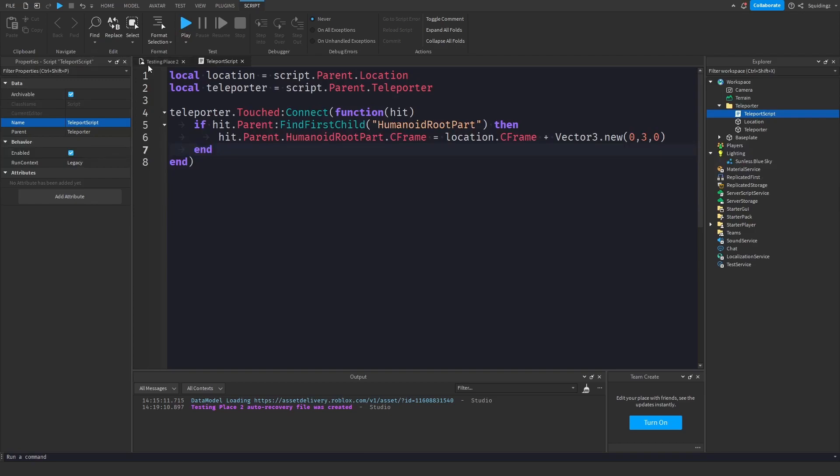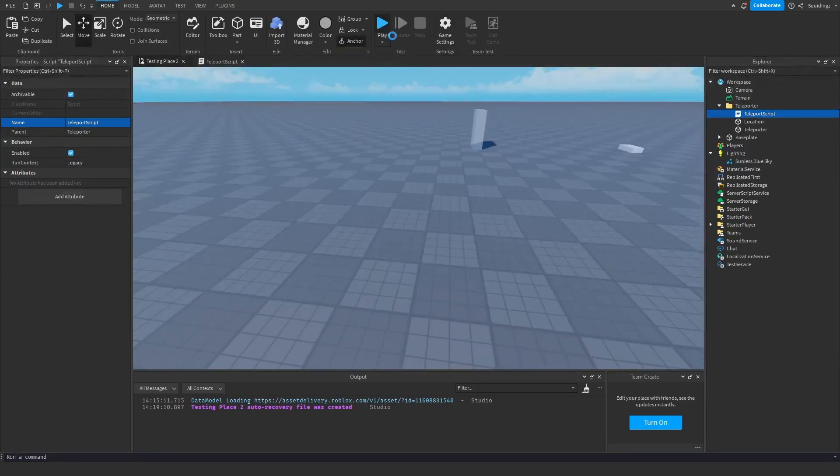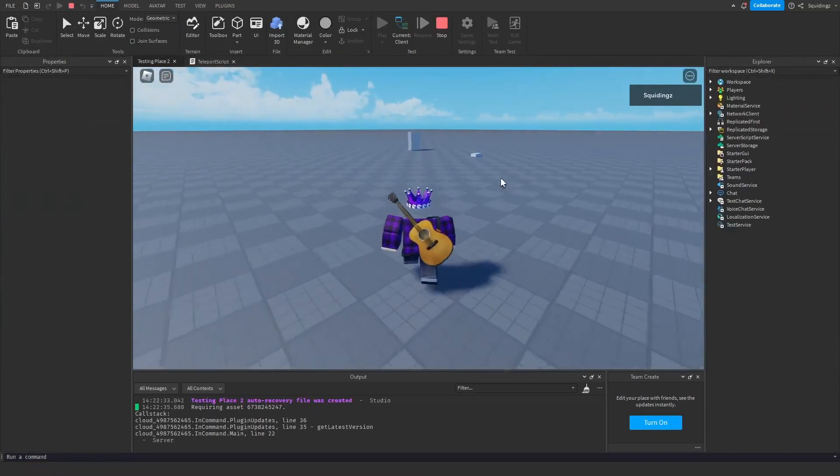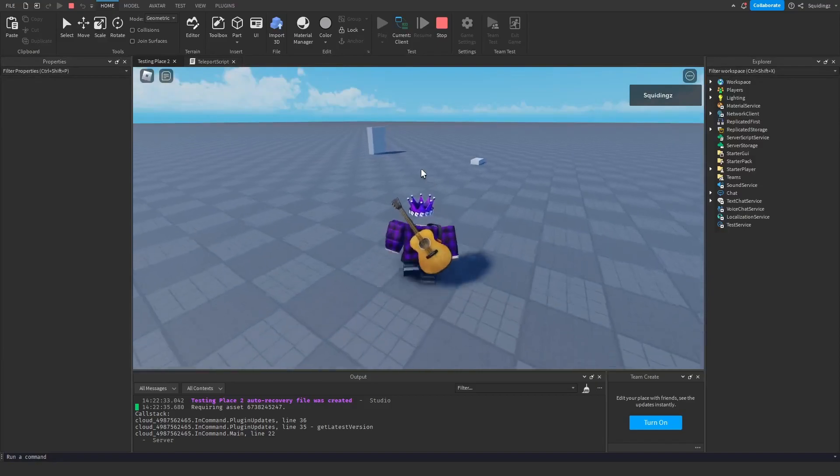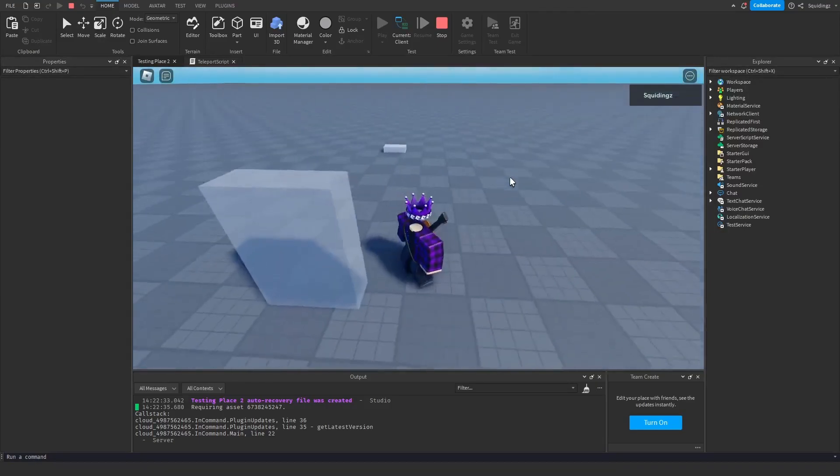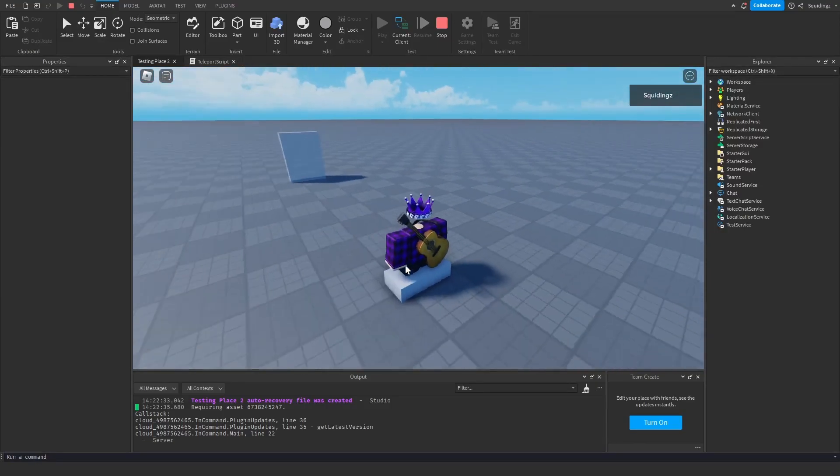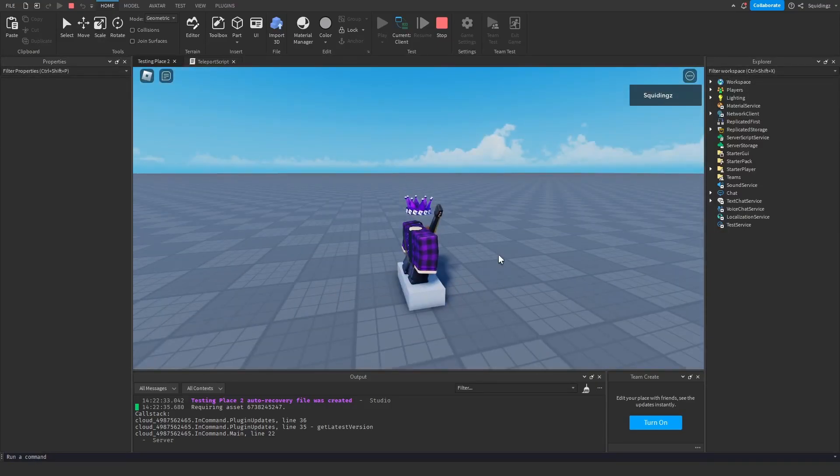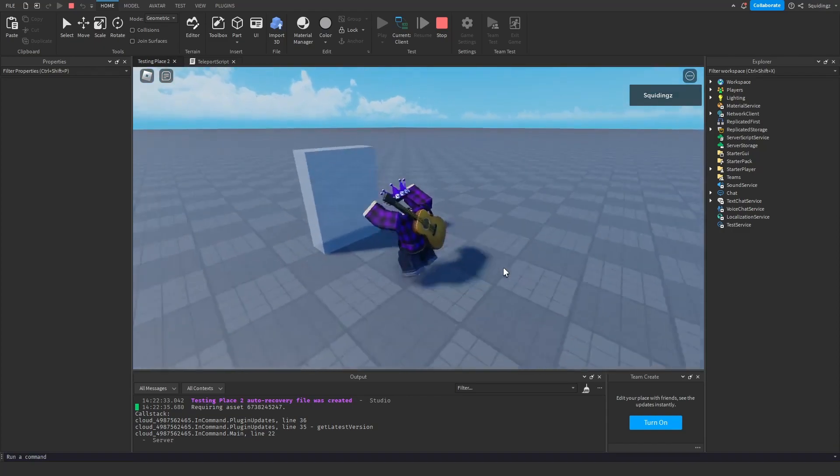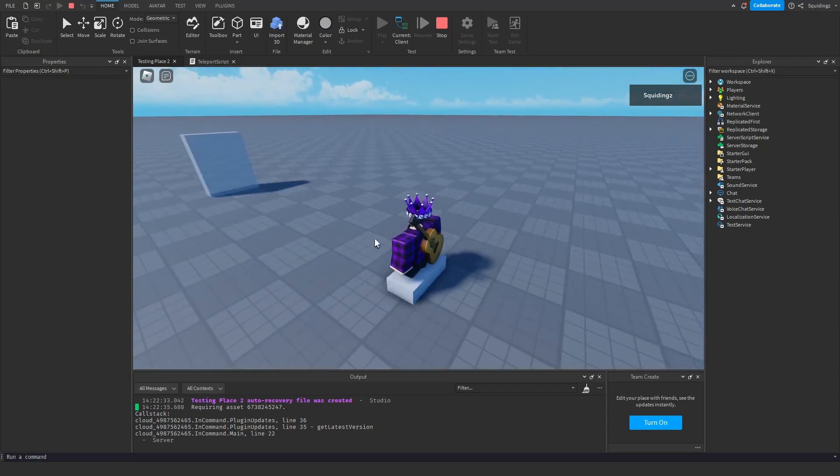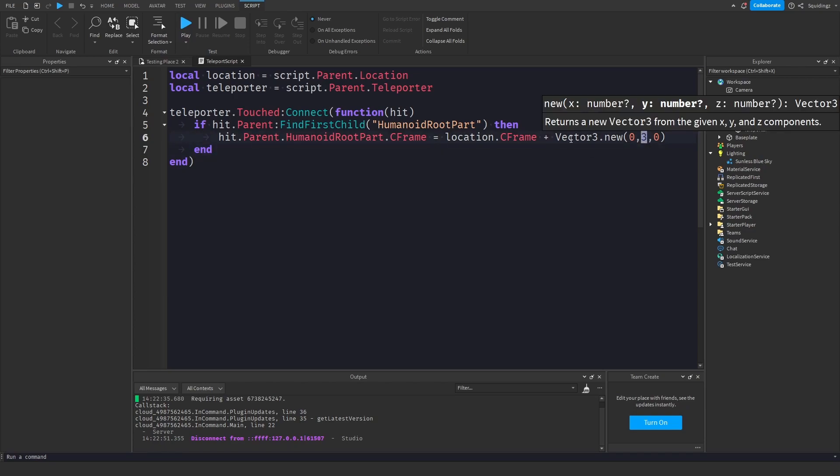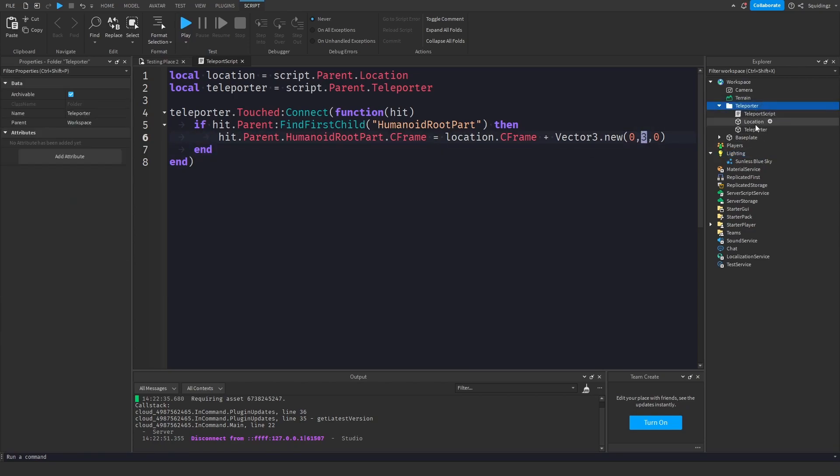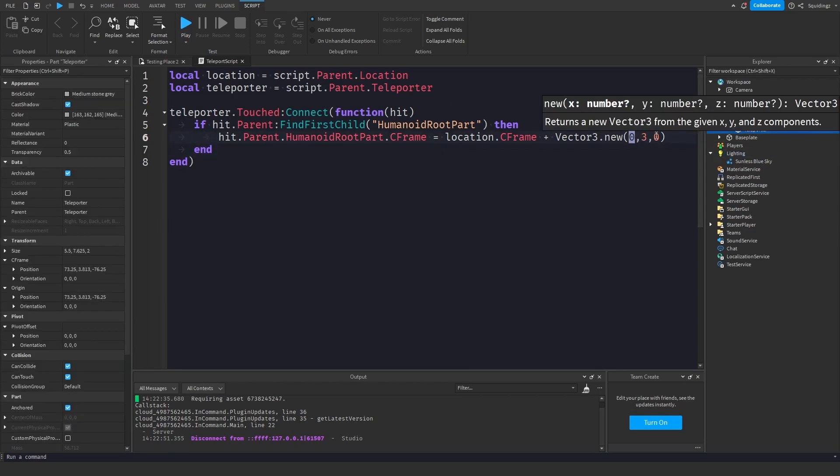So now if I play the game and if I walk over to our teleporter and I touch it, it takes us to our location part. So again if I touch it it'll take us to the location. And like I said you can change how high you are above this teleporter part and the offset on the x and y-axis.